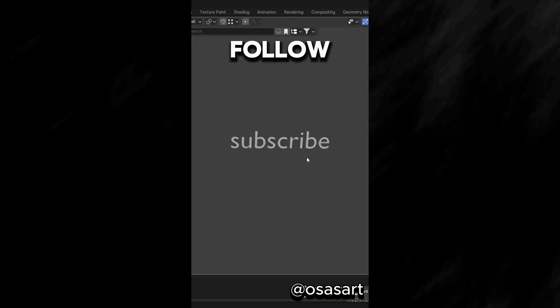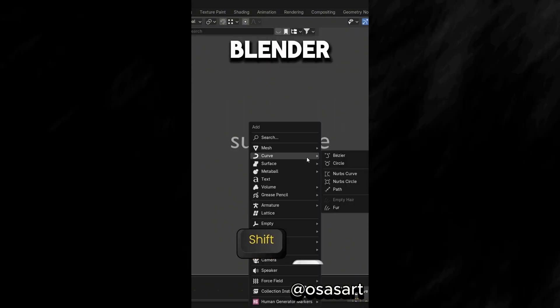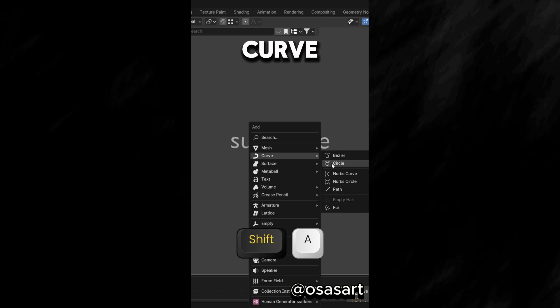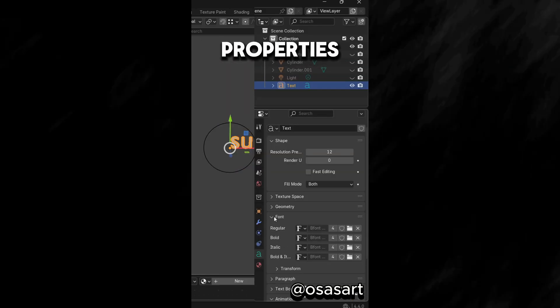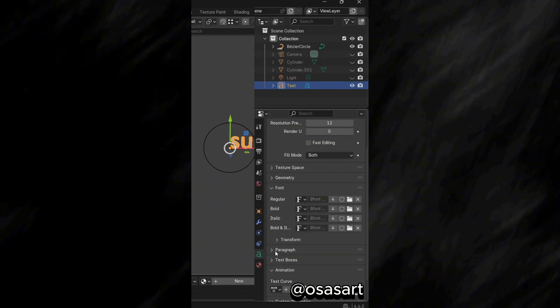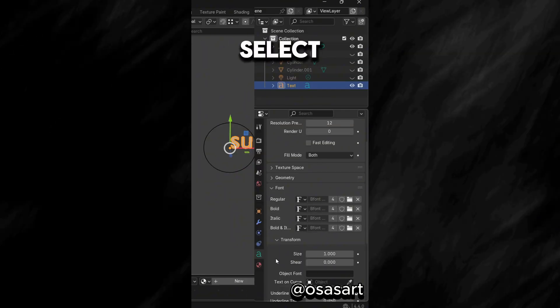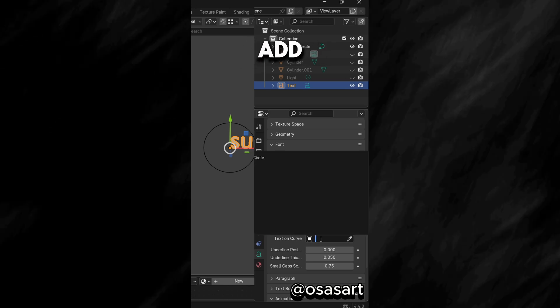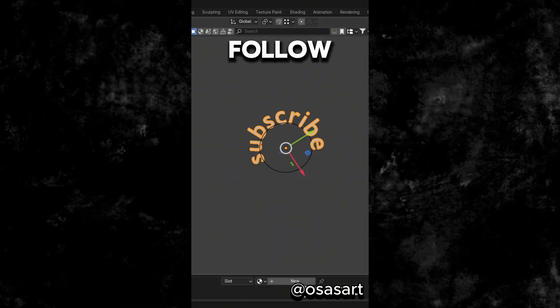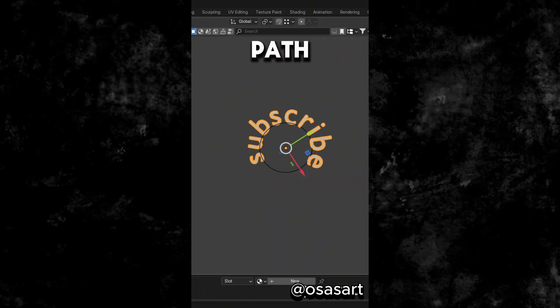Did you know that you can make a text follow any curve in Blender? Add a Curve, and under the Text Object Data Properties, go to Font, select Transform and in Text on Curve, add the Curve, and your text would follow the curve path.